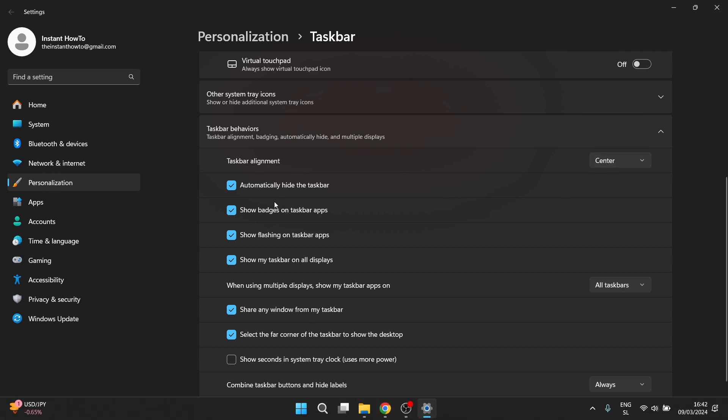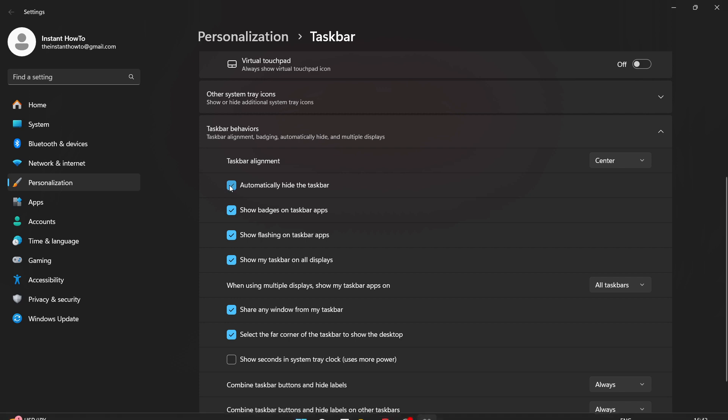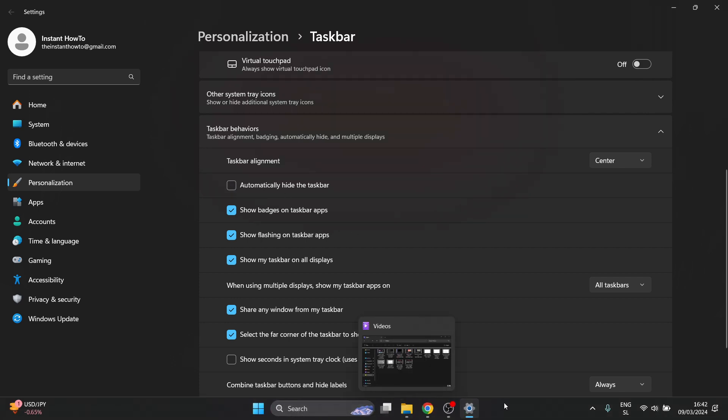Now I'm going to unhide the taskbar for you. As you can see it's centered right now but if you want it on the left like it was on Windows 10 for example and the previous versions as well,